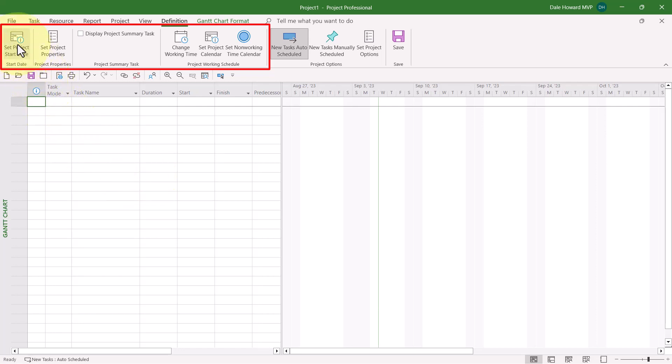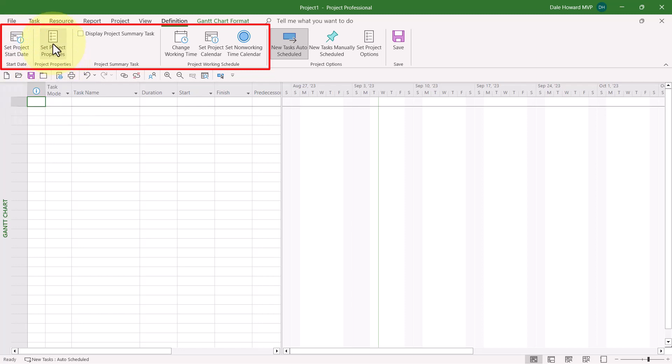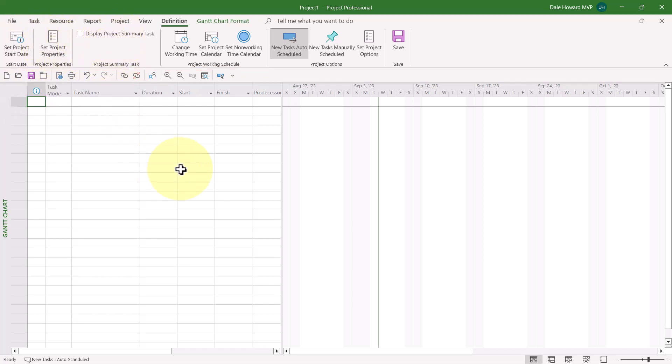You'll find steps like setting the project start date, setting the properties, displaying the project summary task, and so forth.